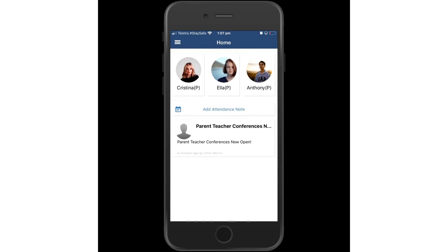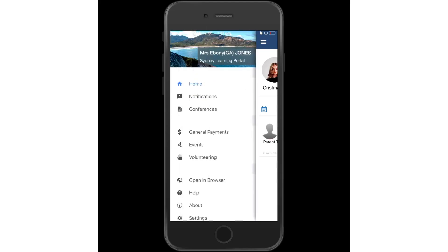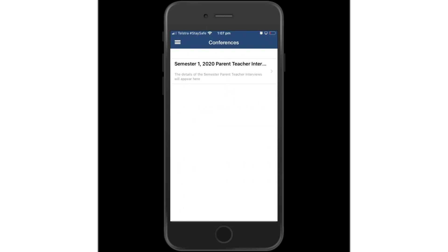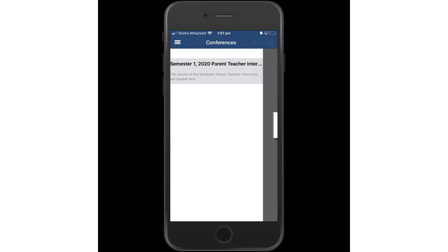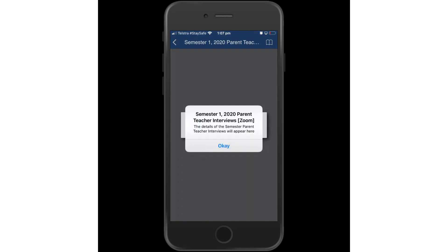Now it comes time to booking the interview. Go to the three stripes up in the top left hand corner and click on conferences. You will see here a conferences cycle has been set up for semester one 2020 parent-teacher interviews. Click on that.